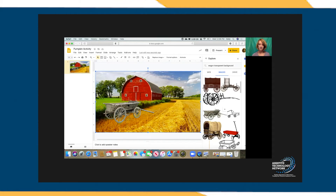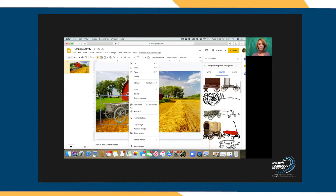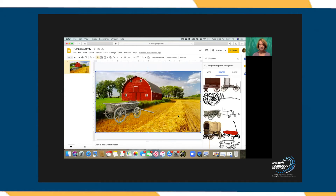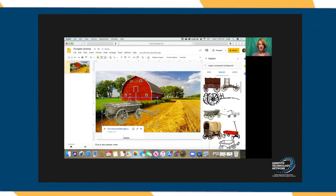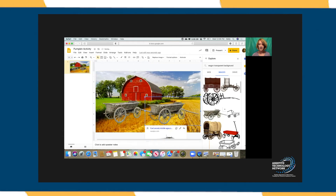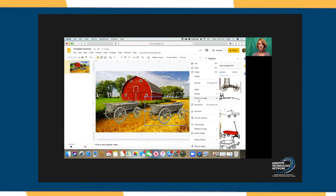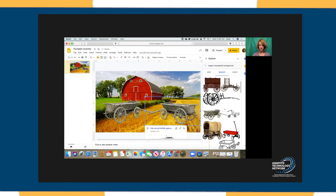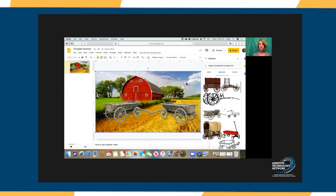There are a lot of different activities you could do with this. If you wanted to, you could even copy and paste and add another wagon to the scene, and you could right-click on your wagon and rotate it horizontally. Now you have two wagons and could do a sorting or categorization activity with this.